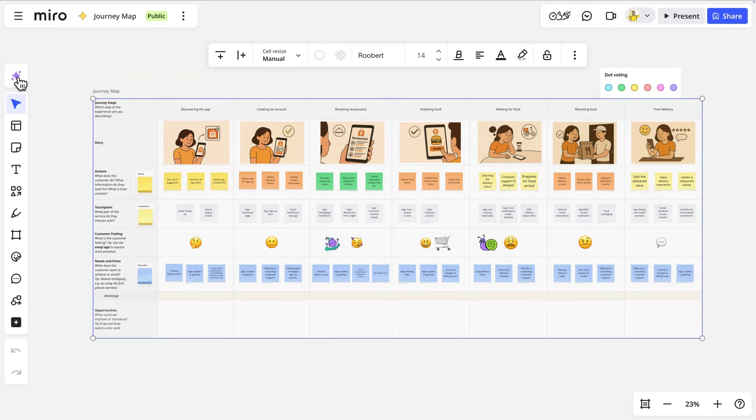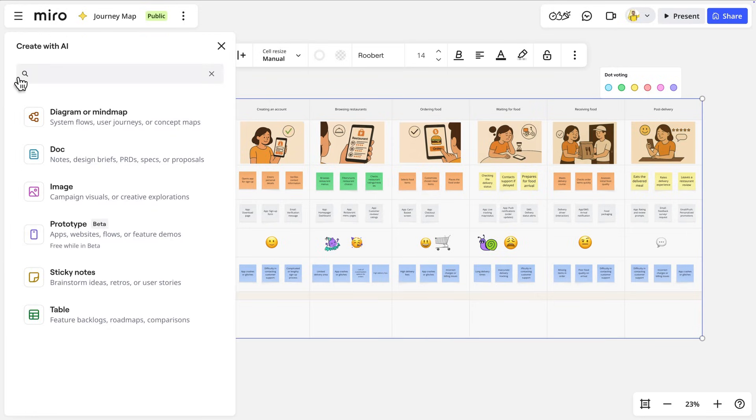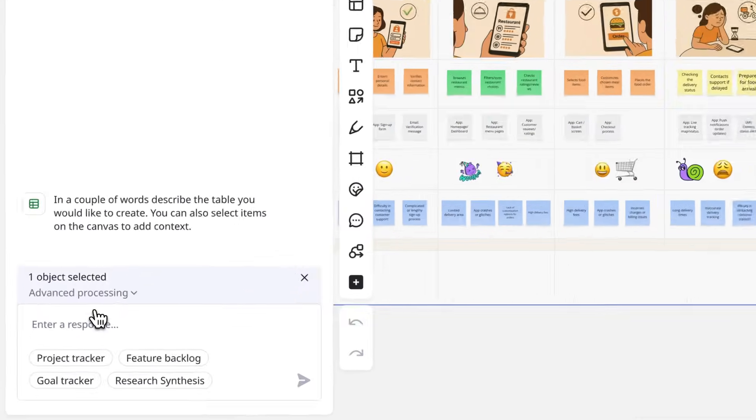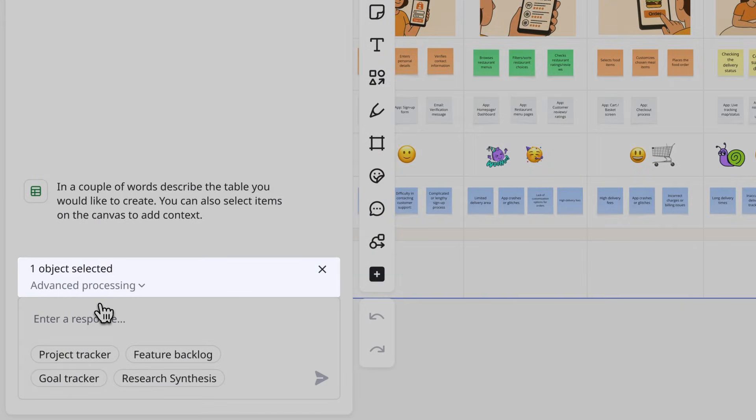Then we open the Create with AI menu and select our desired output from the list. Notice that Miro AI is including the selected objects as context.